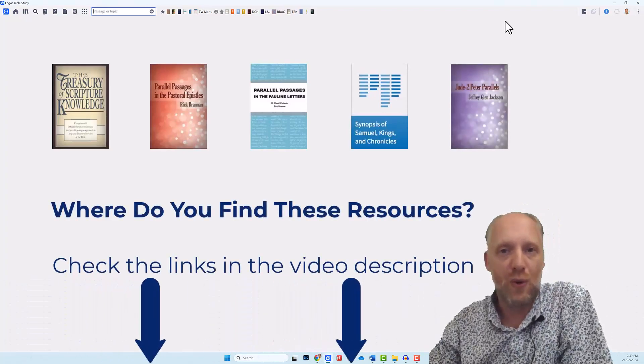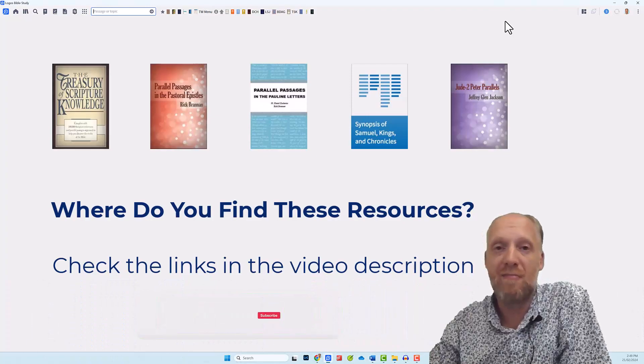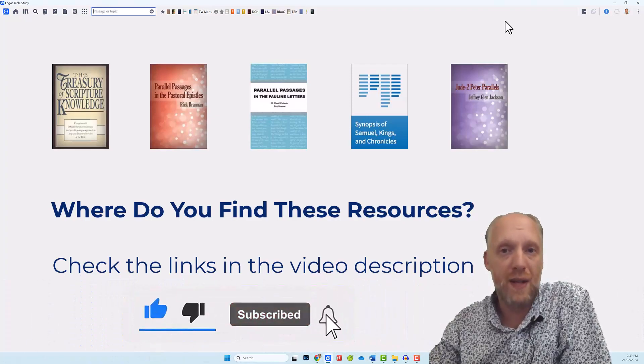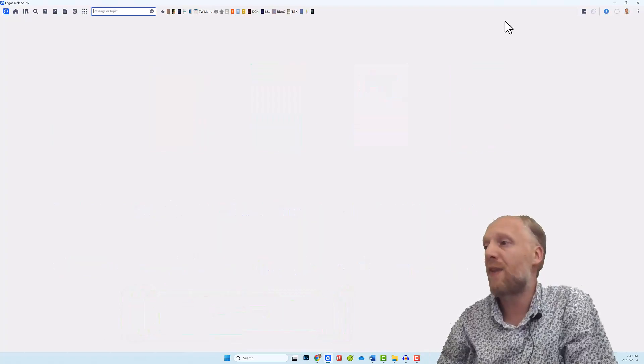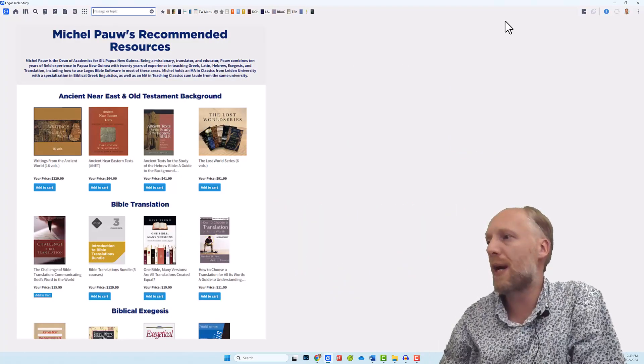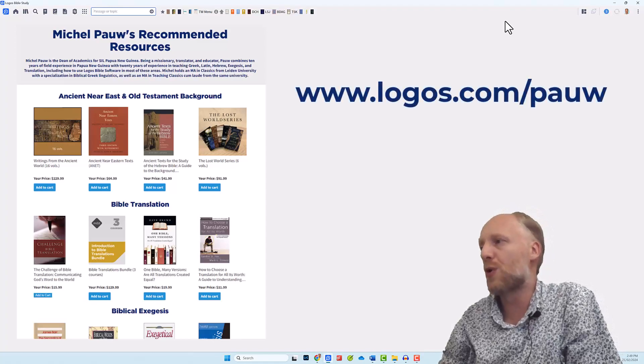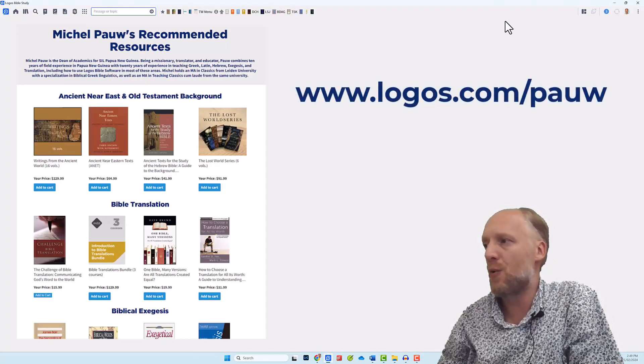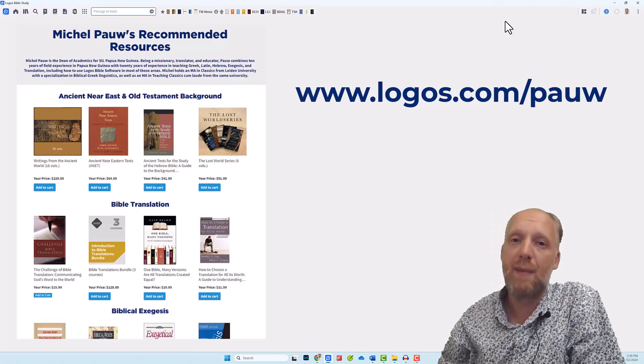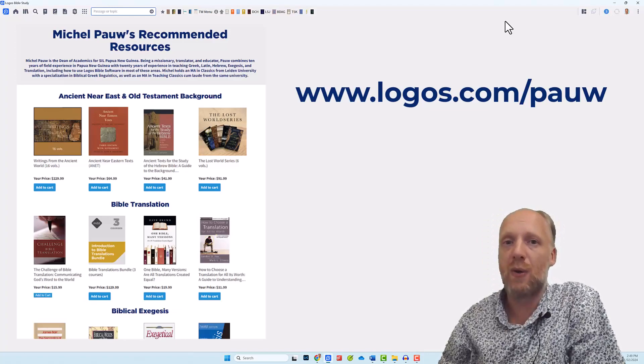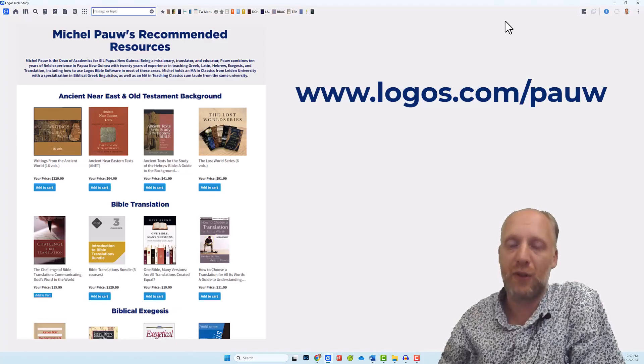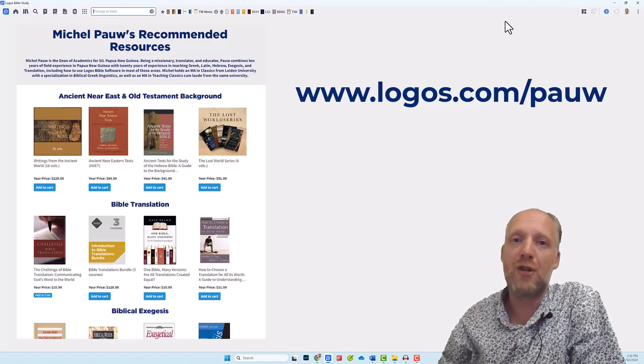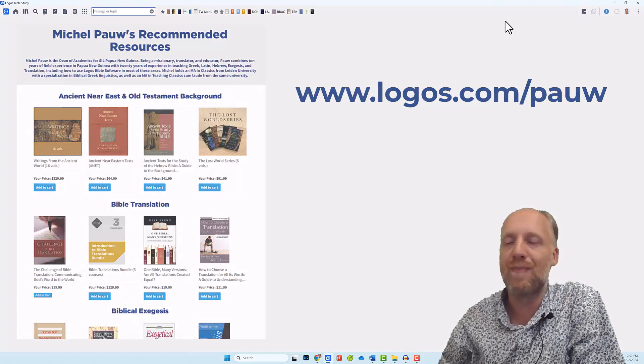I hope you enjoyed this video. And if you did so, please like the video and subscribe to my channel so we can get these videos out to a larger audience. And as a bonus, I invite you to see my list of recommended books at www.logos.com slash p-a-u-w. Please note that any purchases through this webpage will not only enrich your own library, but will also support my work of Bible translation in Papua New Guinea through a small commission at no additional cost to you.